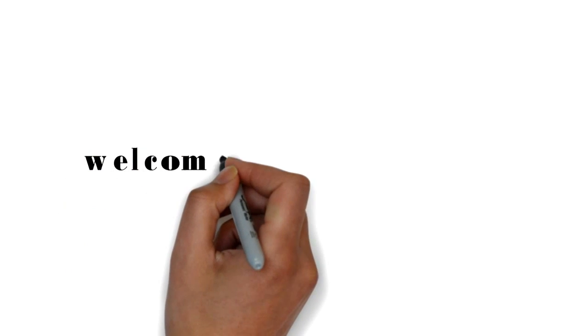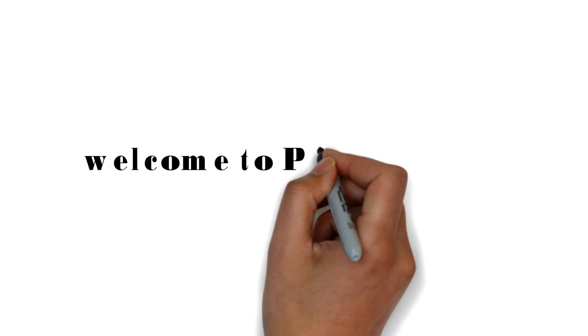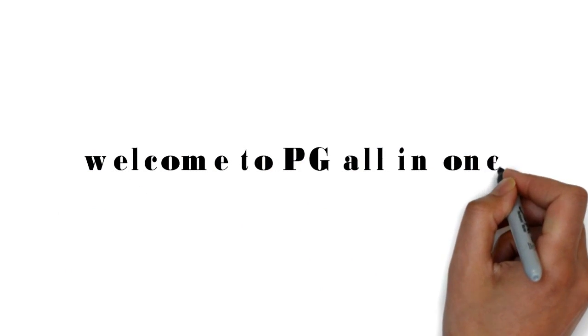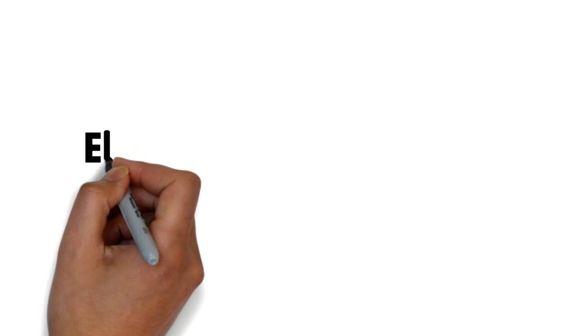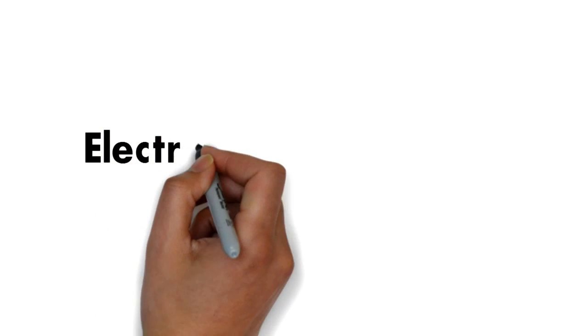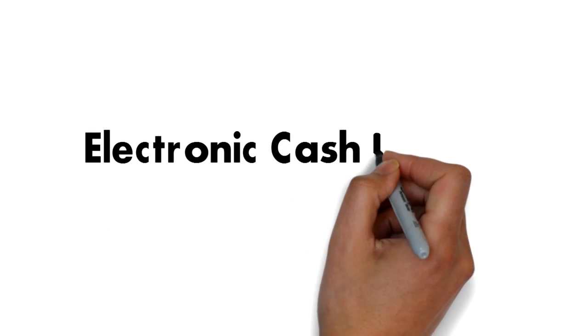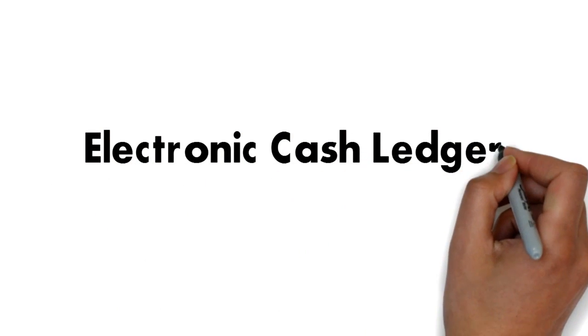Hi guys, welcome to PG All in One. Today's topic is Electronic Cash Ledger at GST website. We will learn in detail about Electronic Cash Ledger and how you can view it at the GST website.